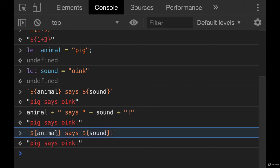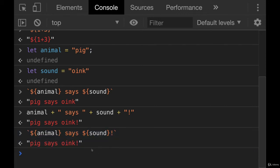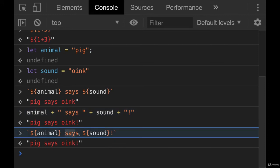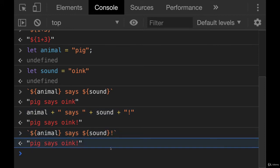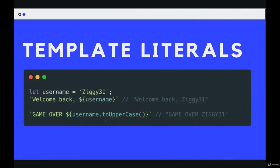You just use those dollar sign curly braces. And what you're doing here is something called interpolating, you are interpolating data inside of a string.